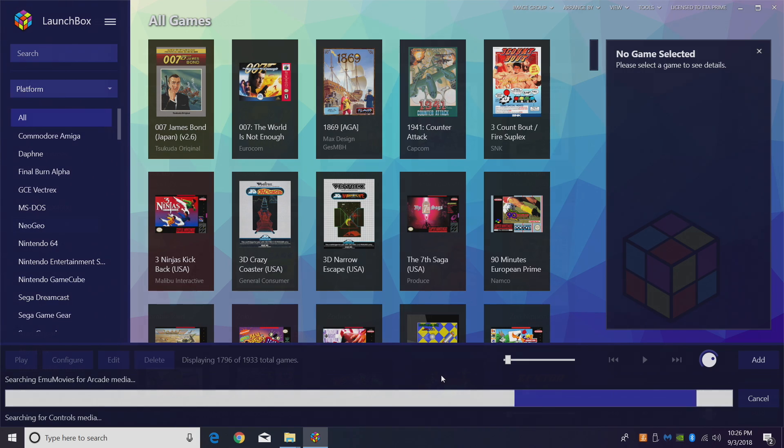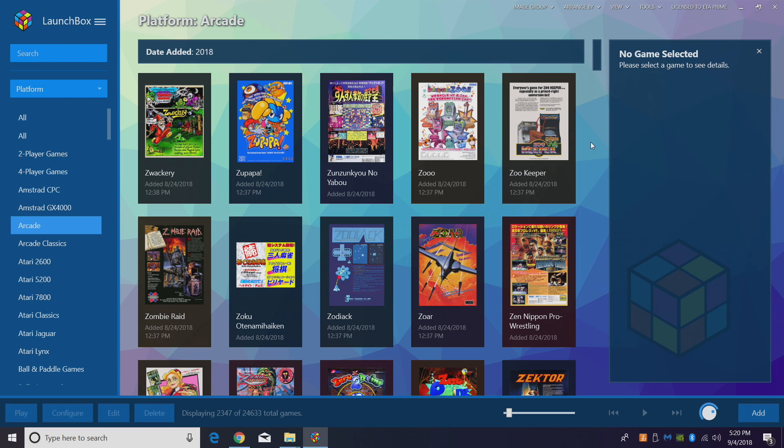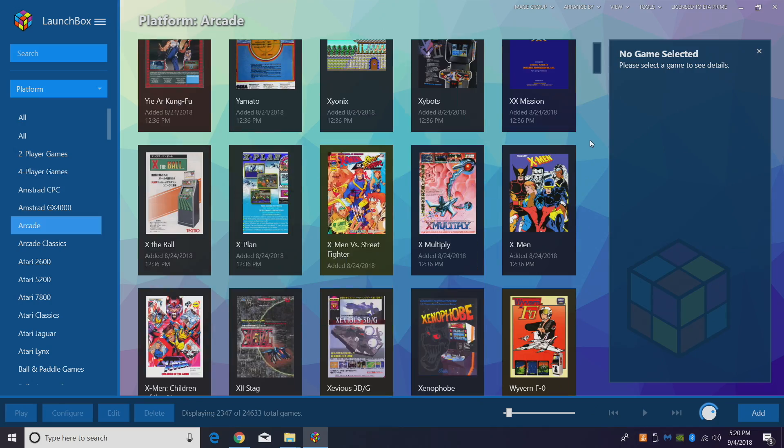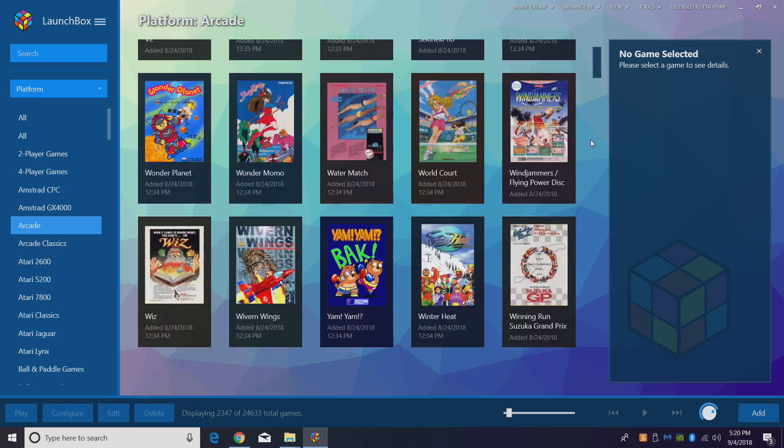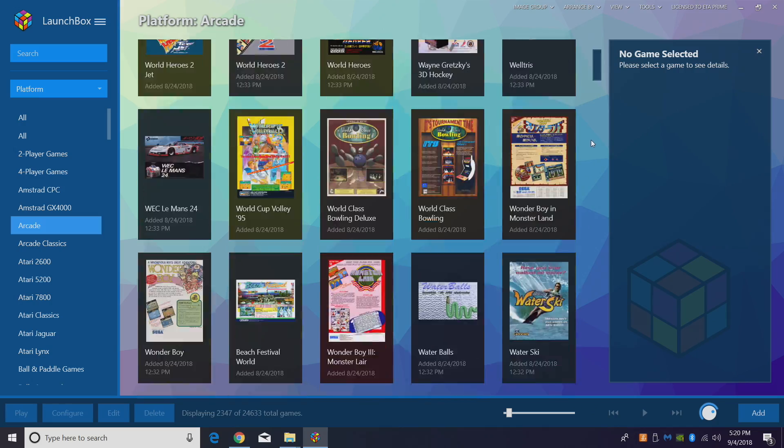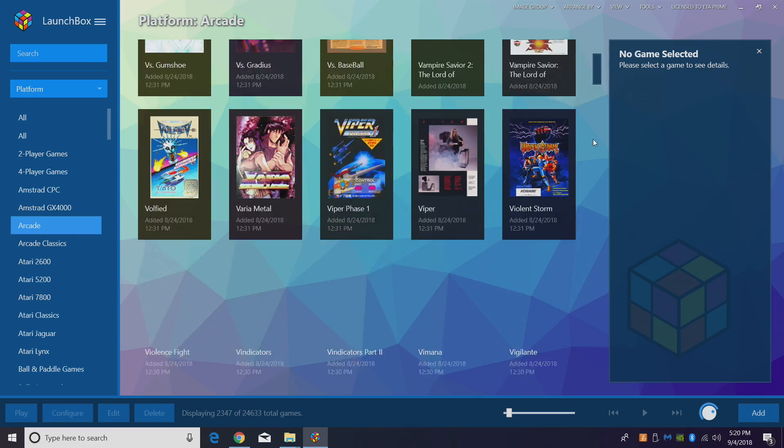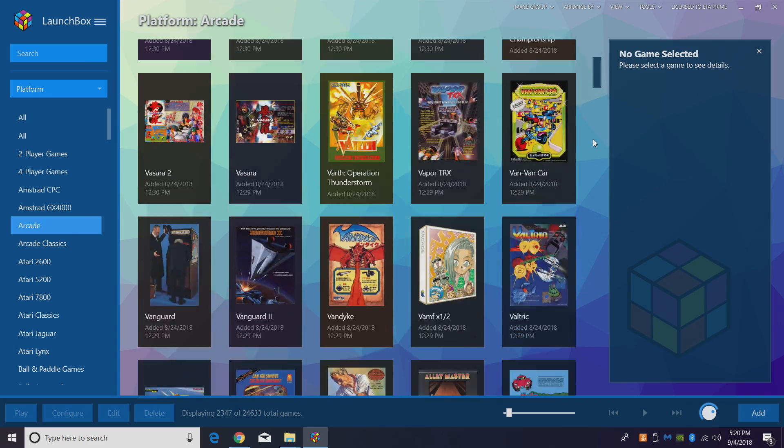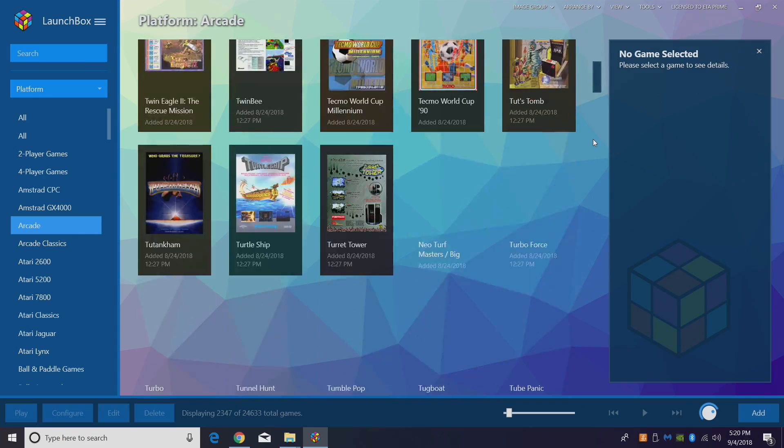Okay, so LaunchBox is finished importing my whole MAME set. It did take a little while because I had to download box art, videos, and all kinds of good stuff like that. It's a given, it's going to take a little while to import that many games. Just going to scroll down here a little bit, see if we missed any box art. Definitely not going to go to the bottom because it's going to take forever to scroll down, but it looks like it did a good job here.